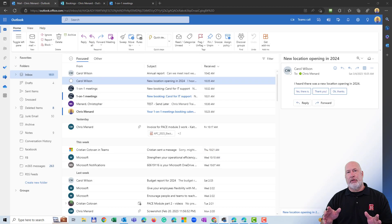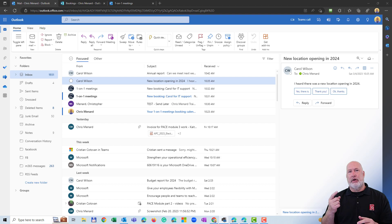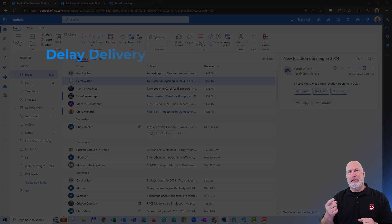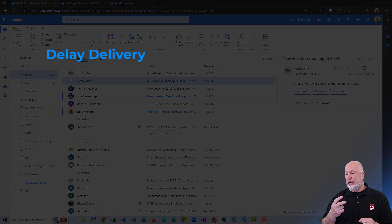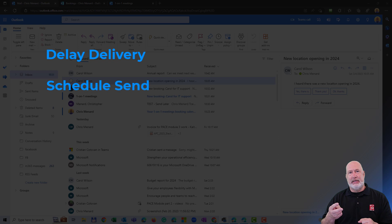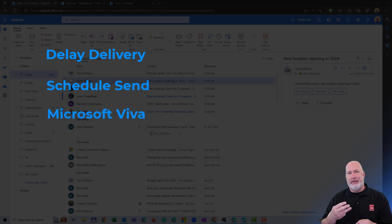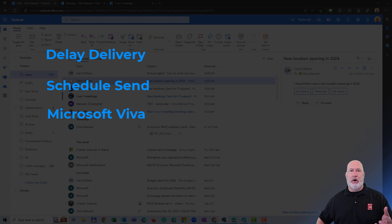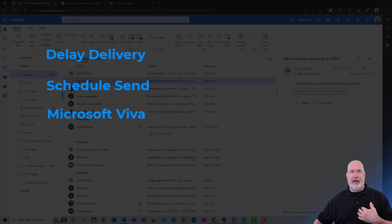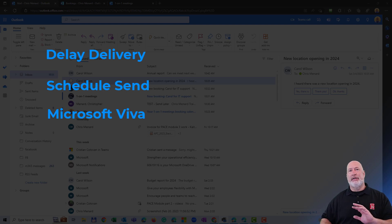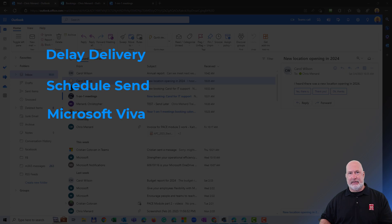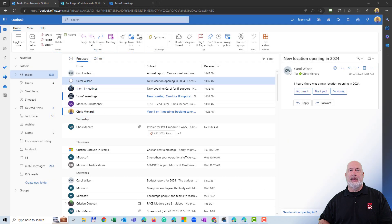First of all, the three methods are delay delivery. Method two is schedule send and method three is using Microsoft Viva. I'm going to run through all three. I'm going to tell you my favorite. I'm also going to tell you one that I absolutely can't stand. Let's go ahead and start off with the one I can't stand.